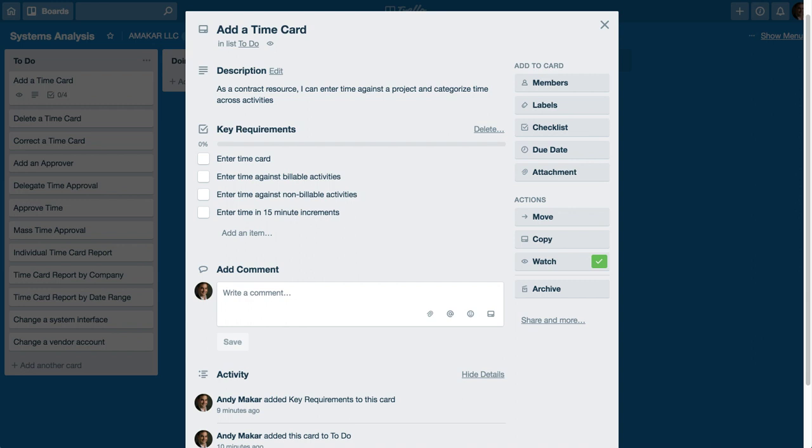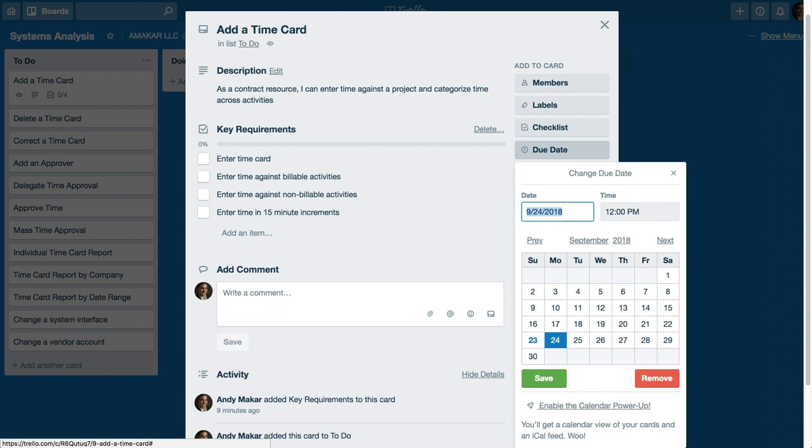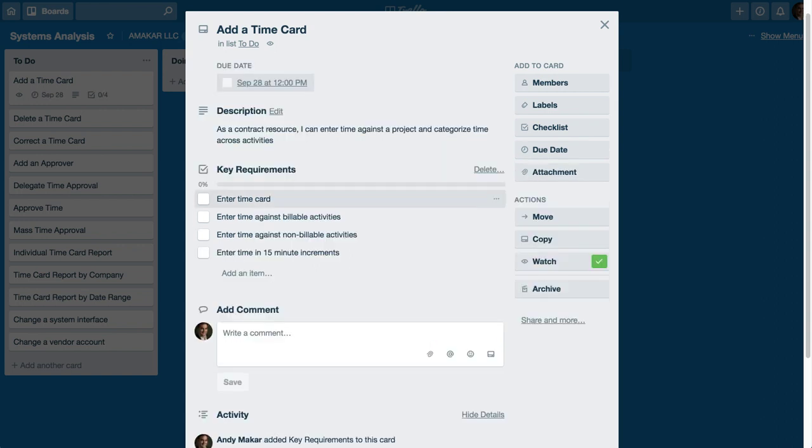With Trello you can go ahead and create multiple checklists. You can assign even due dates for the requirement and it'll alert you when the requirement or when that due date is passed, as well as assign different labels and so on.